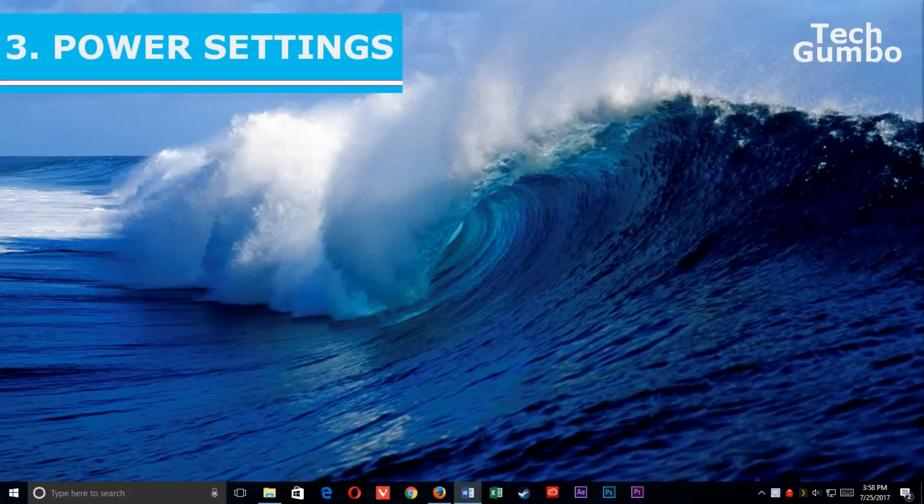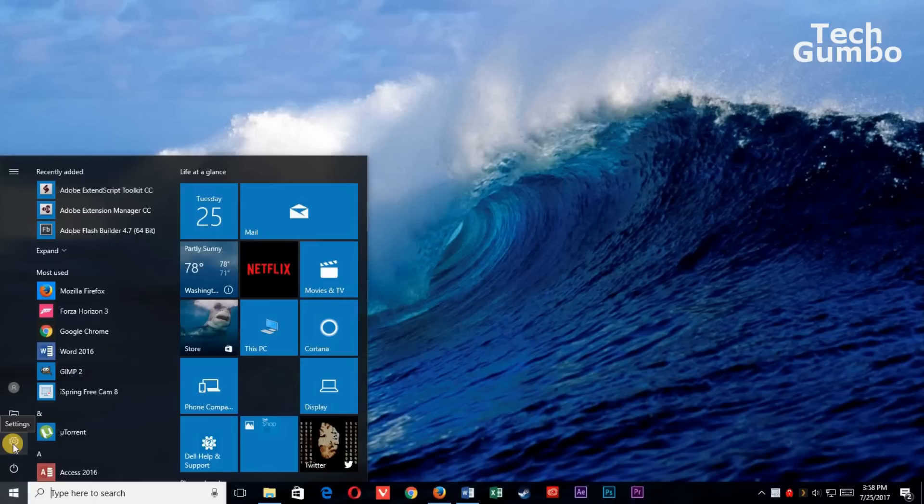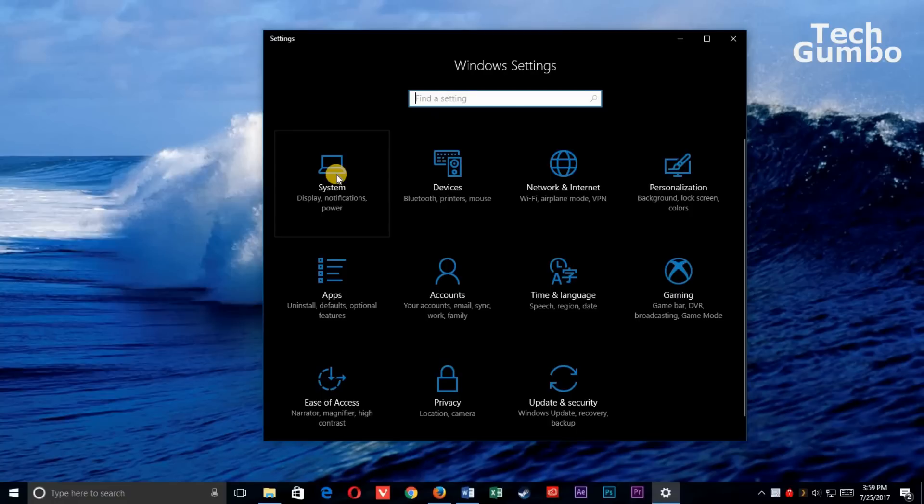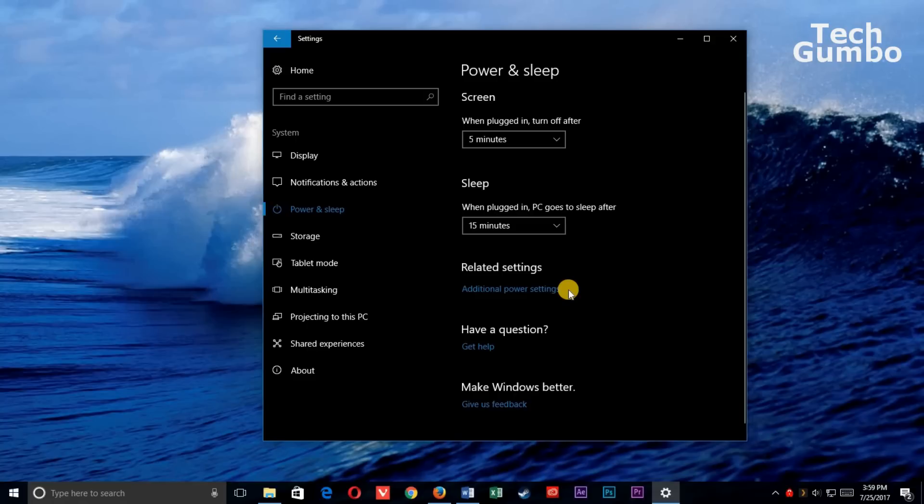3. Power Settings. Windows 10 has a Power Saver plan, which will save energy, but will also slow down your PC. So let's go back to Settings, like we did earlier. So Start Menu, then Settings, select System. In the left column, select Power and Sleep. Now select Additional Power Settings.